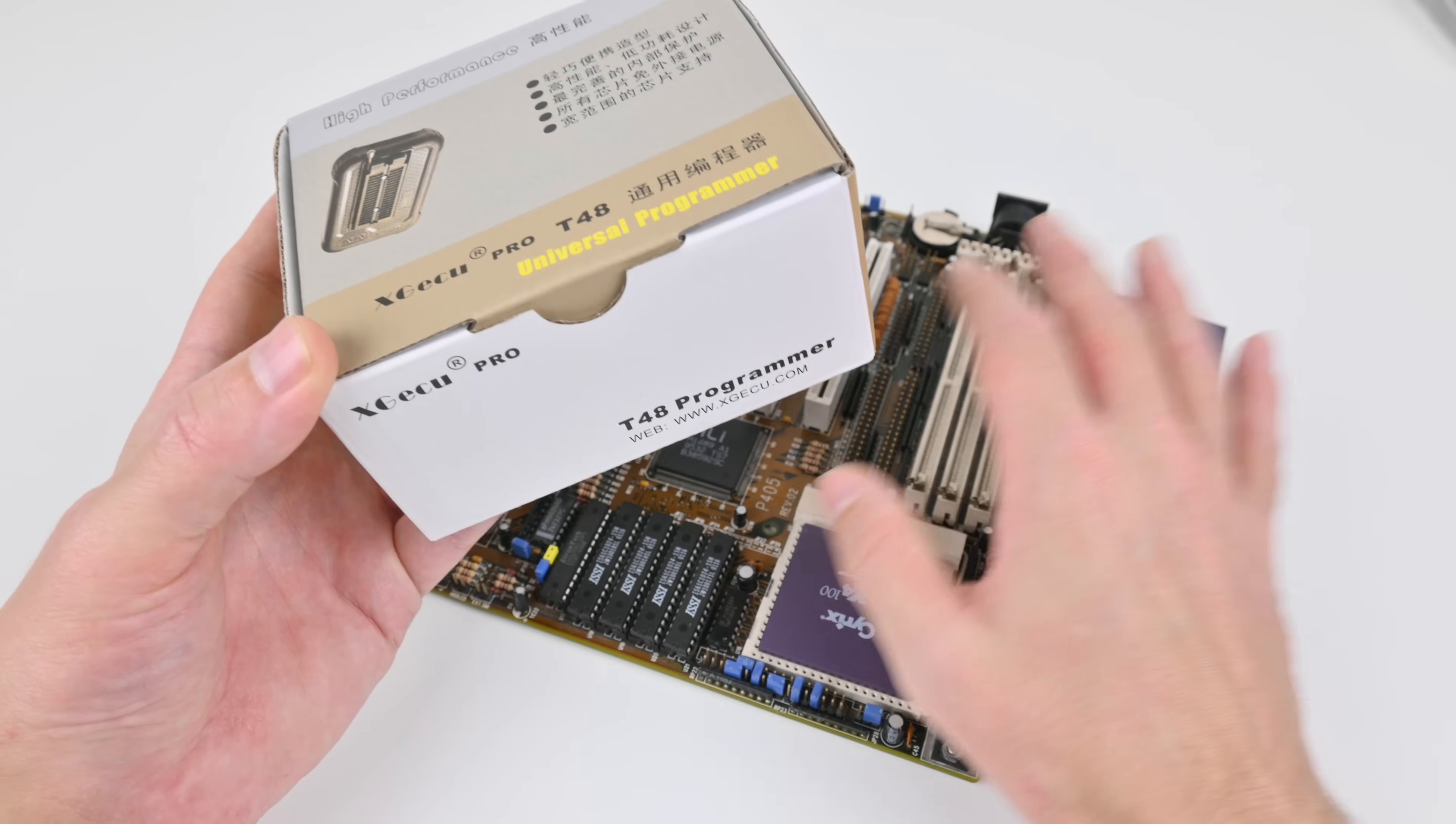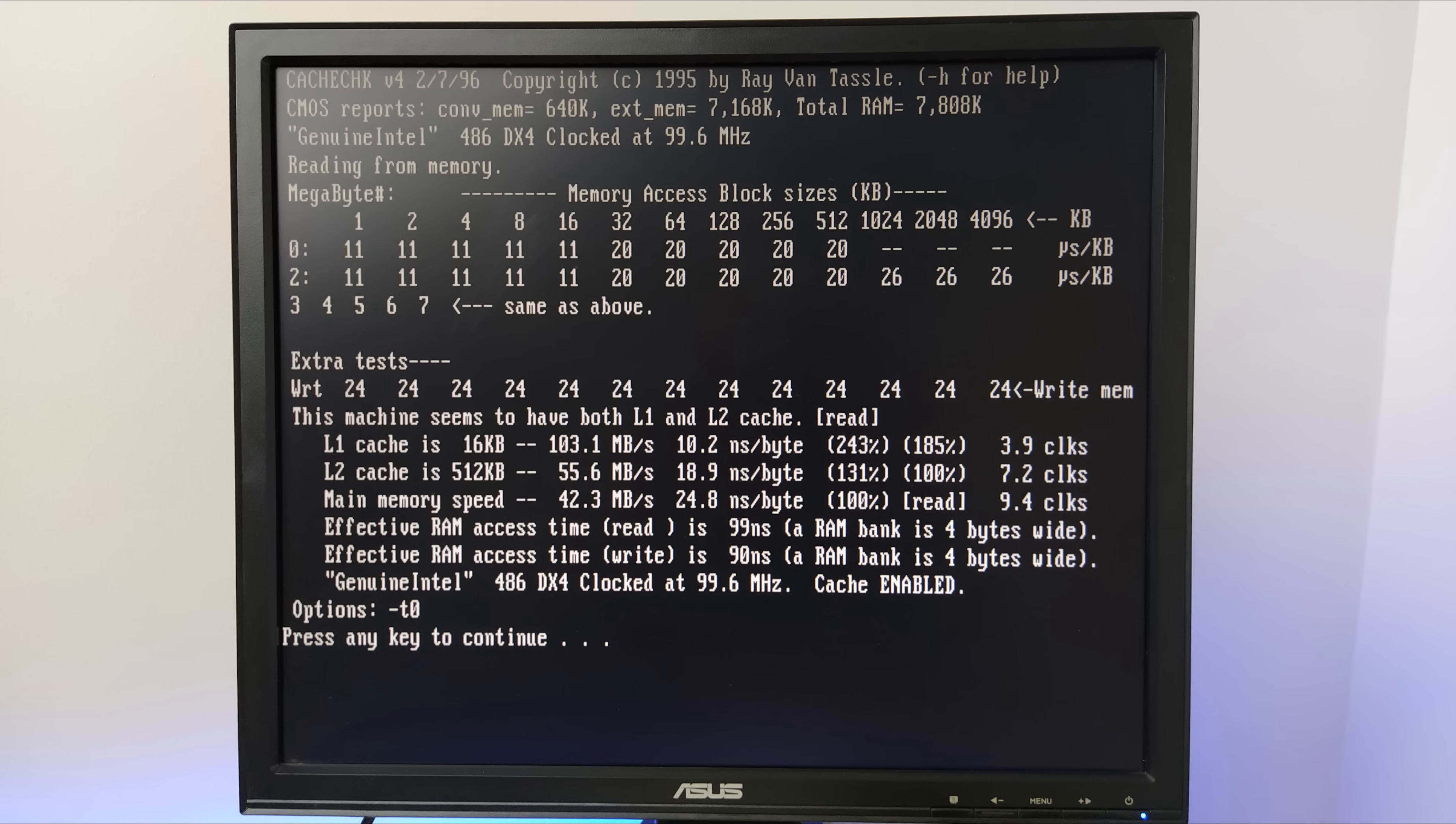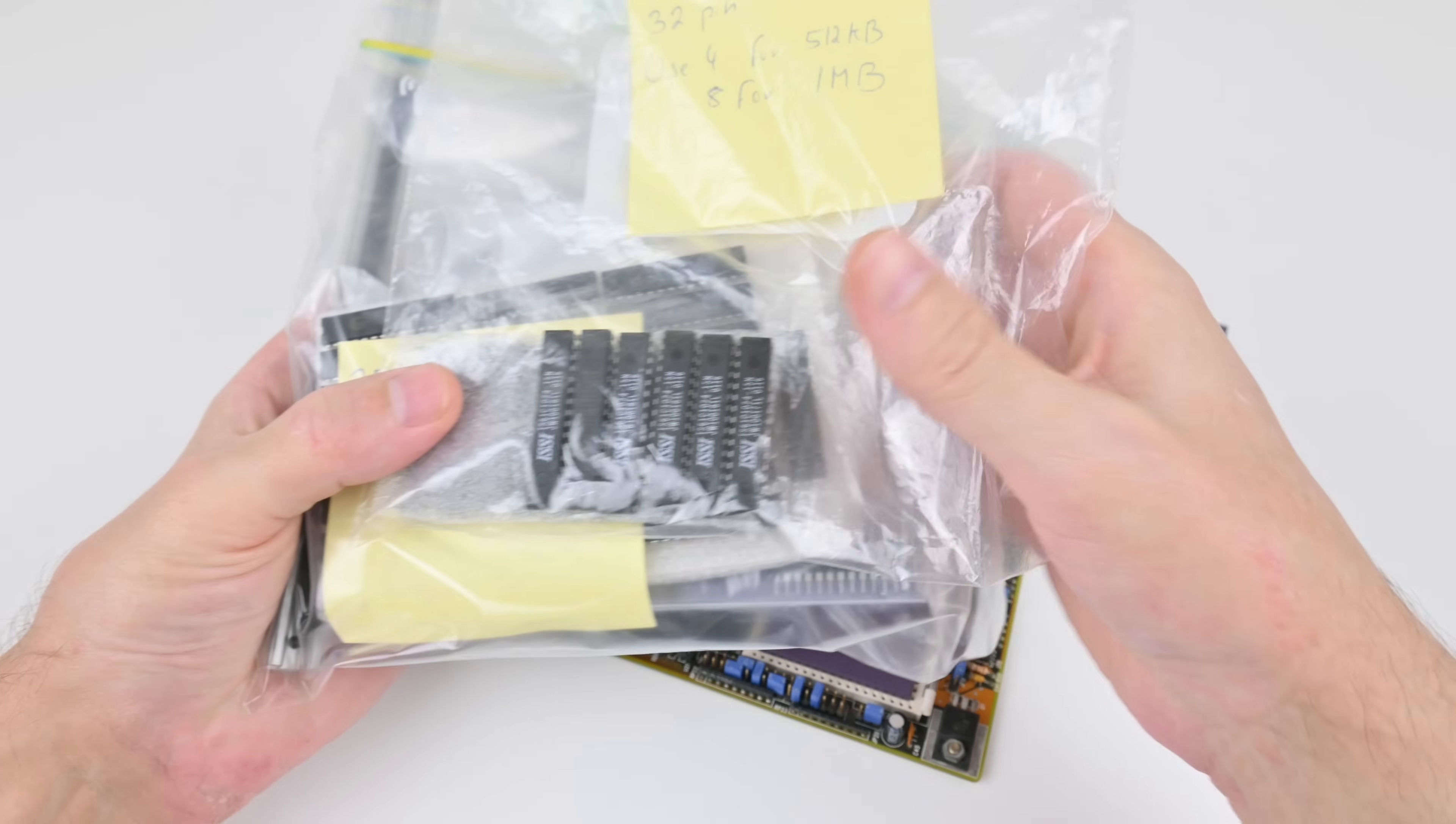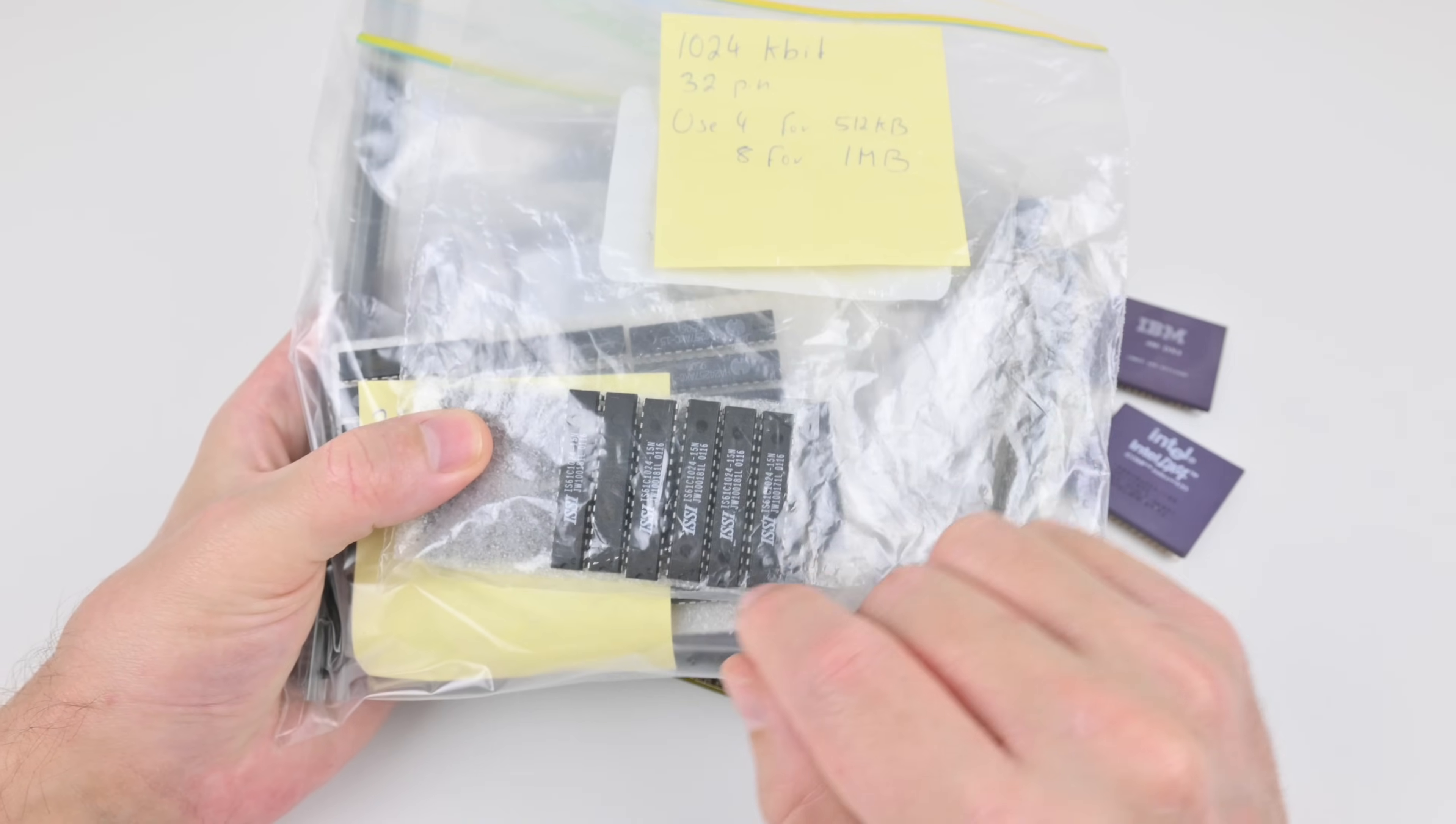So as a last ditch effort, I used my BIOS programmer again. And I'm flashing the original, more modern BIOS from 1995 back on the mainboard. And I don't know why, but for some reason the cache modules, the upgraded ones, now are working.